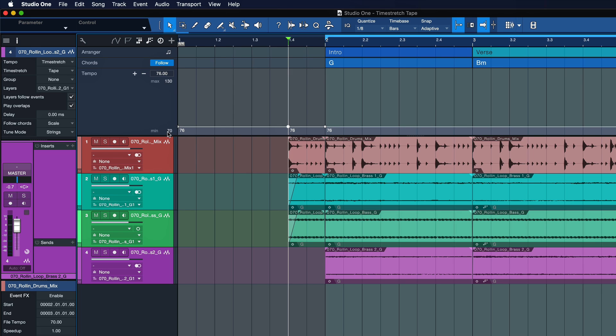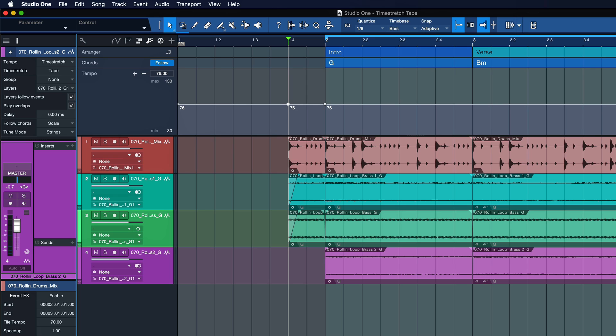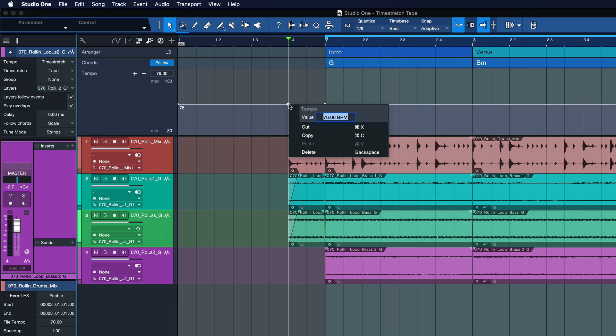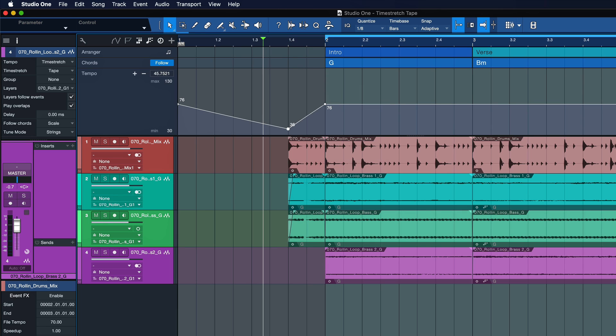So instead of 76, I want to go much lower than that. And because my minimum is currently set to 70, let me just decrease that really quick because otherwise we only get a ramp of 6 BPM, which wouldn't make for a very drastic effect. So let's maybe go to 30 and then reduce this by maybe 40 BPM or so. So let me put that to 36.